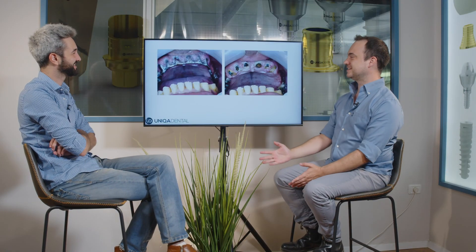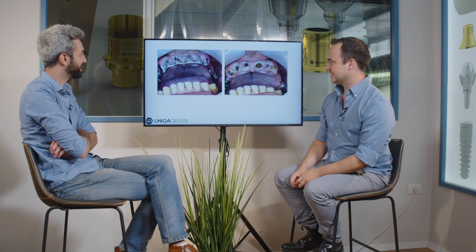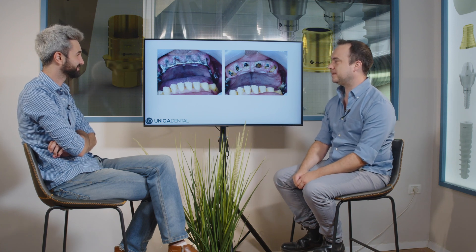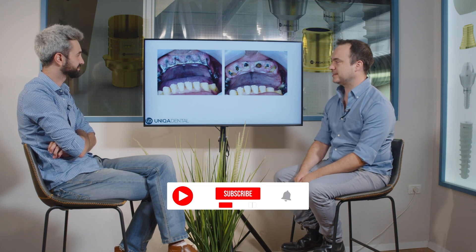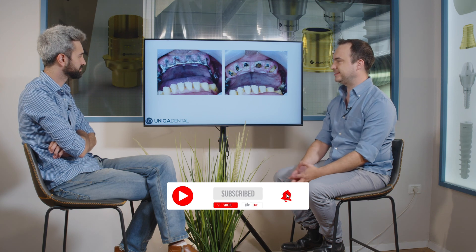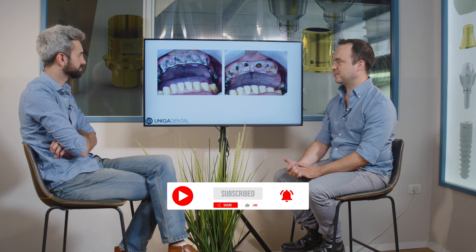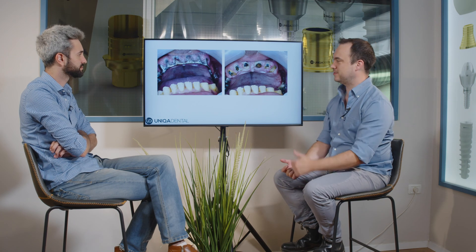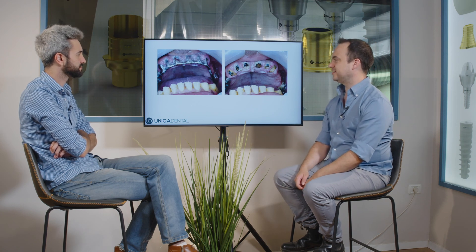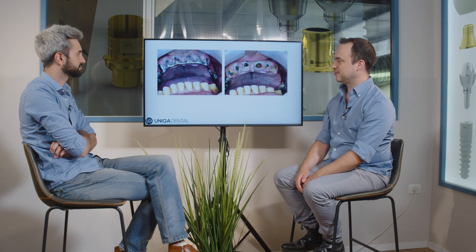What do we have here today? Extractions. A bar. We have a telescopic bar on teeth and a secondary bar on this telescopic bar, and probably all of the teeth on this bar are lost.